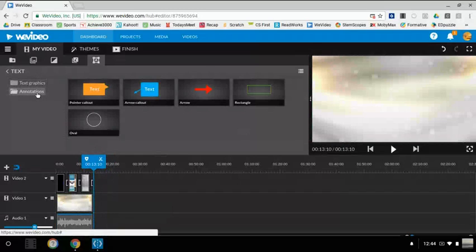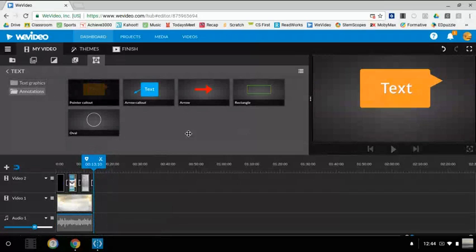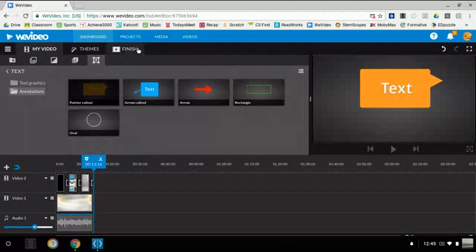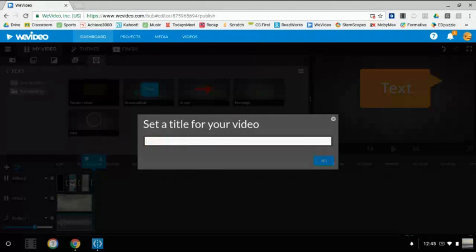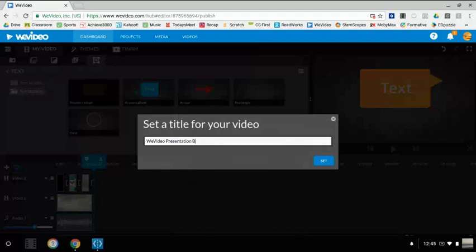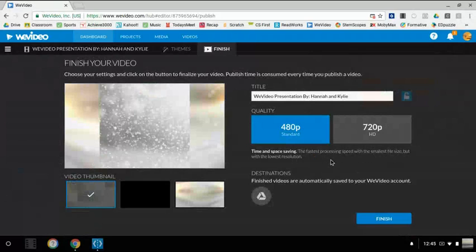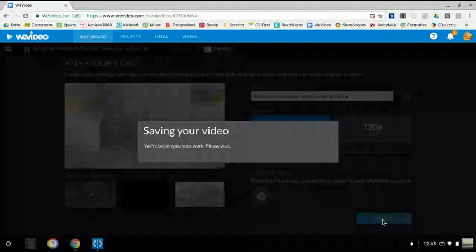During your pictures you can also add annotations, which are pretty much text boxes for your pictures. Now that you're done, you can hit the Finish button and select a title. We're going to do 'WeVideo Presentation by Hannah and Kylie.' Hit Set and that will be the title for your video. We're going to keep the rest the same, hit Finish, and it's saving.